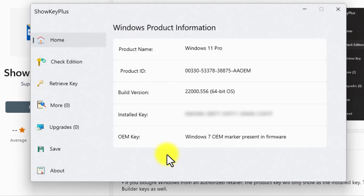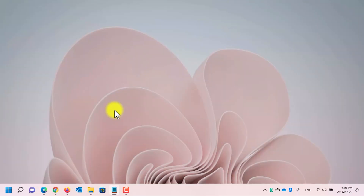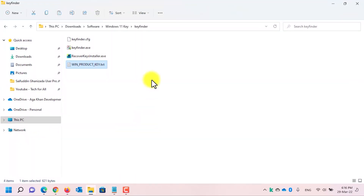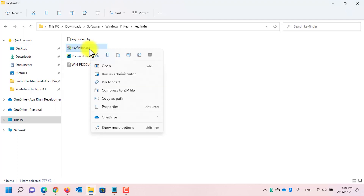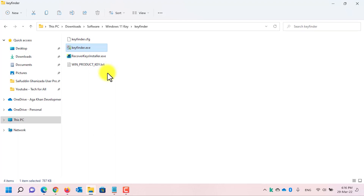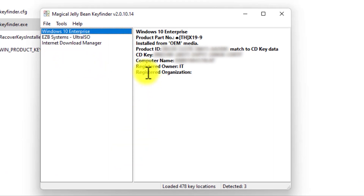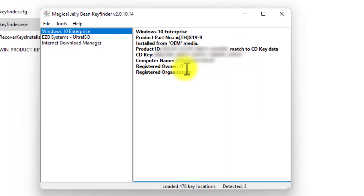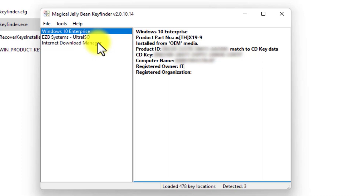Now let's jump to the fourth method, which is using another third-party application called Key Finder. I have already downloaded it, and I have put the download link for Show Key Plus and also for this application in the video description — you can download them from there. After downloading, right-click on it and run it as administrator. In the user account control, click yes. Here, as you can see, in the CD key field, it shows my Windows 11 product key. This software is very powerful and also shows product keys for other software — I have Ultra ISO and Internet Download Manager installed, and it shows their keys too.